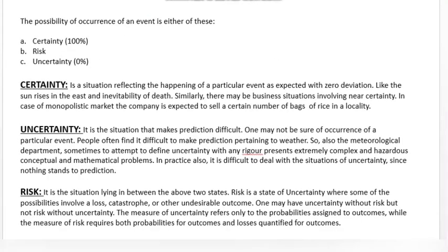Now, if there is any event, there are many possibilities of its occurrence, or it will certainly happen, or we are uncertain whether it will happen or not. Regarding certainty — the sun rises in the east, this is certain, there is no variation. Similarly, the inevitability of death — everybody will die one day, so there is no uncertainty in it.